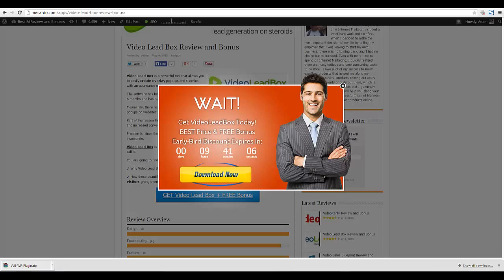Pretty cool stuff — it has the timer there, everything just as we set it up to be. That is about it for this demo. I do want to mention my Video Lead Box review is linked under this YouTube video. If you order Video Lead Box through my review page you're also going to get all of the exclusive bonuses shown on the review page. Definitely check that out. Thank you for watching this product demo, and have a great day!